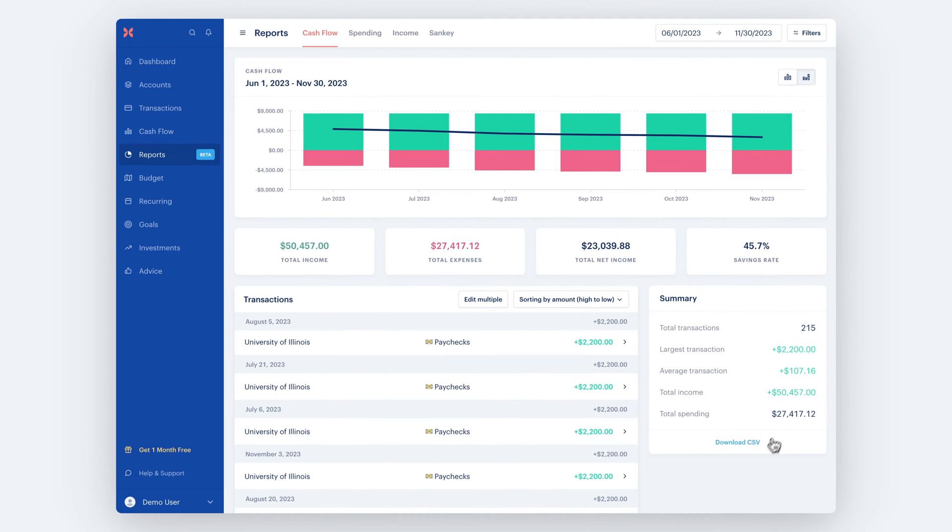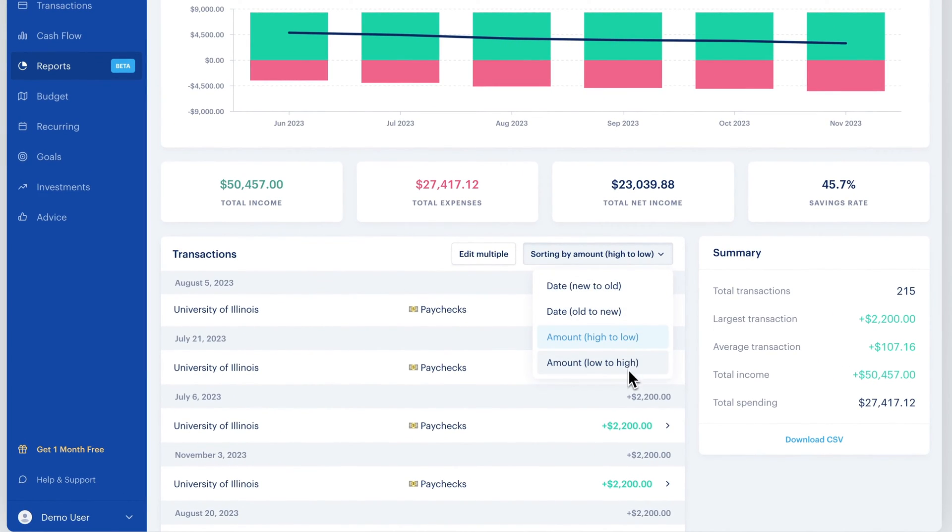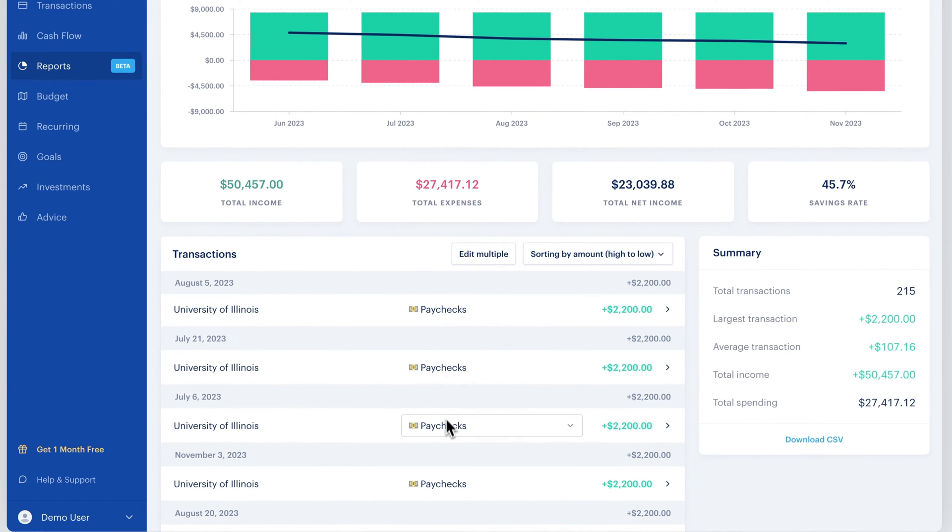At any time, you can download a CSV of the transactions powering the chart to run your own analysis. You can also sort the transactions and edit them in line, which will update the charts.